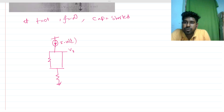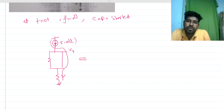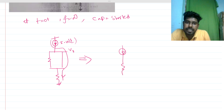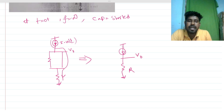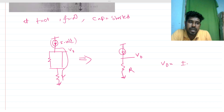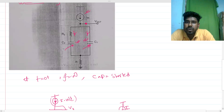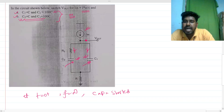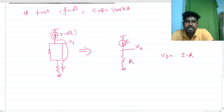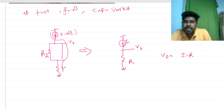All the current flows through the short-circuited path. So V_out at t equals 0-plus will be i times R — where this is R2 and this is R. So V_out equals i·R at t equals zero-plus.